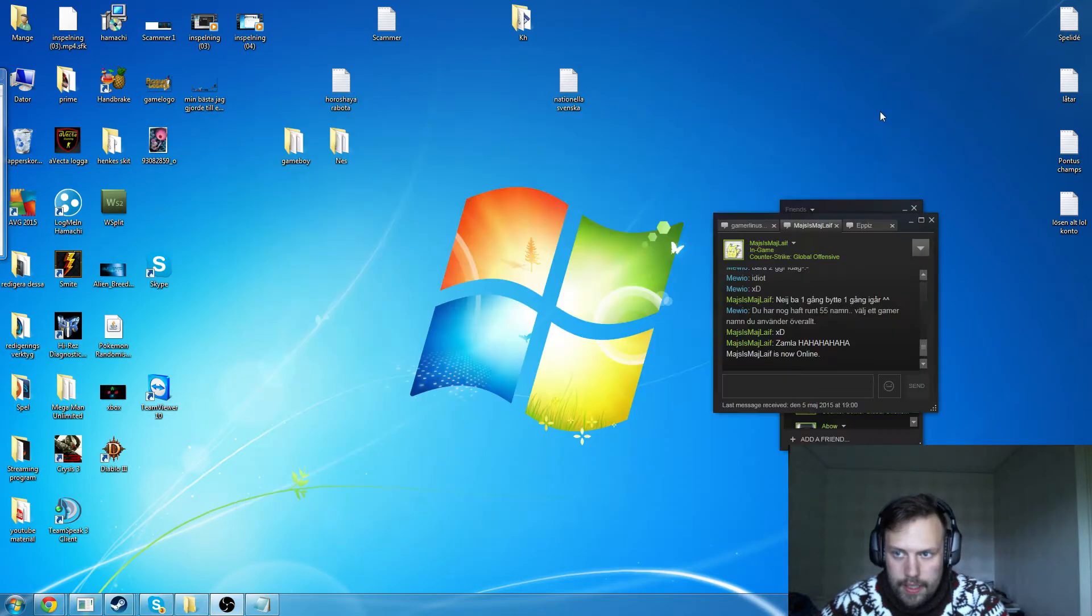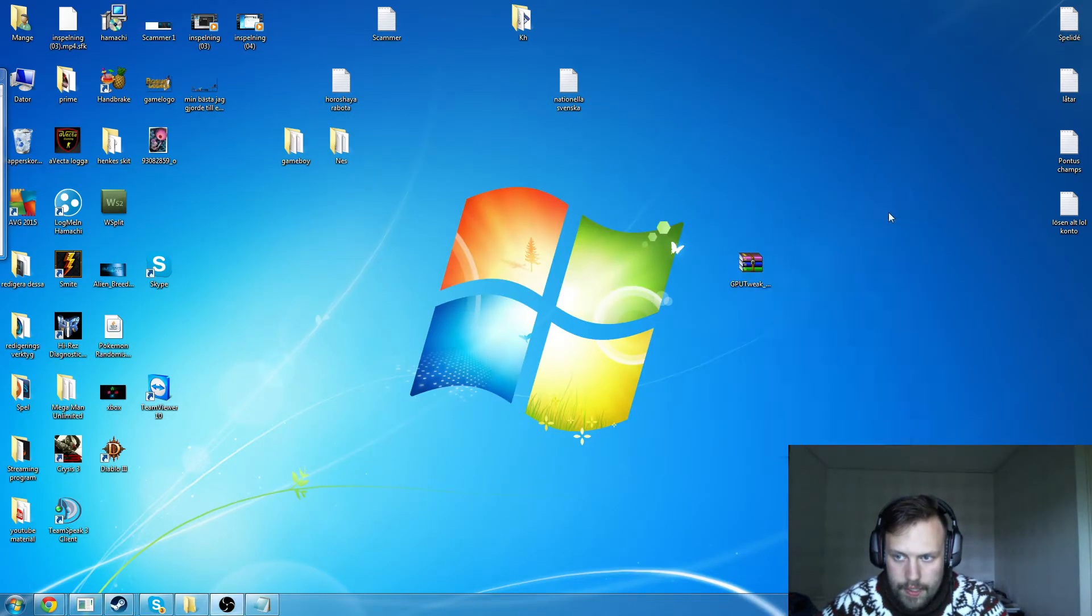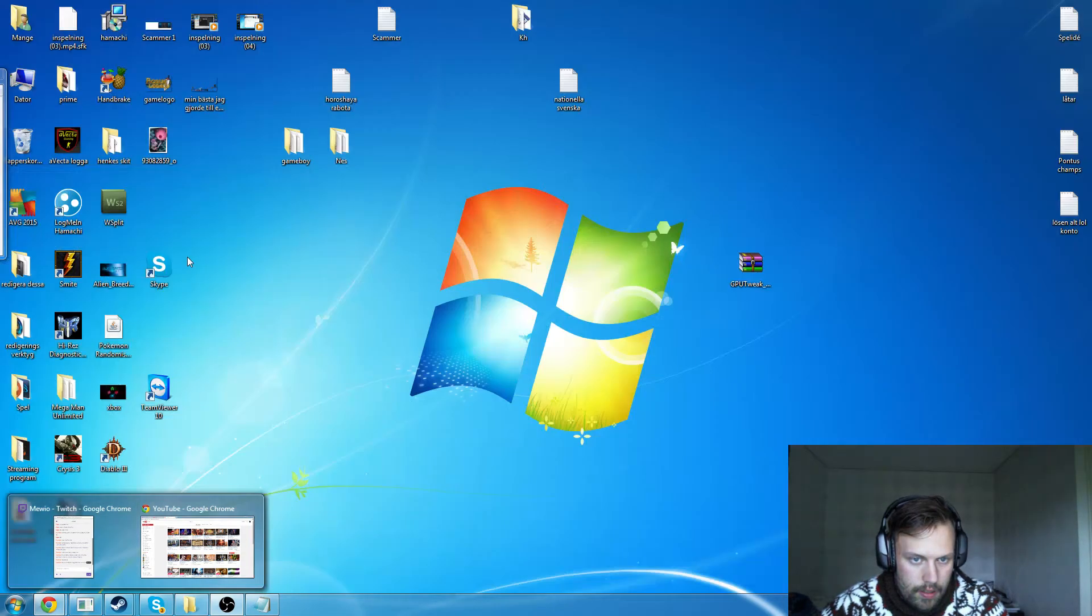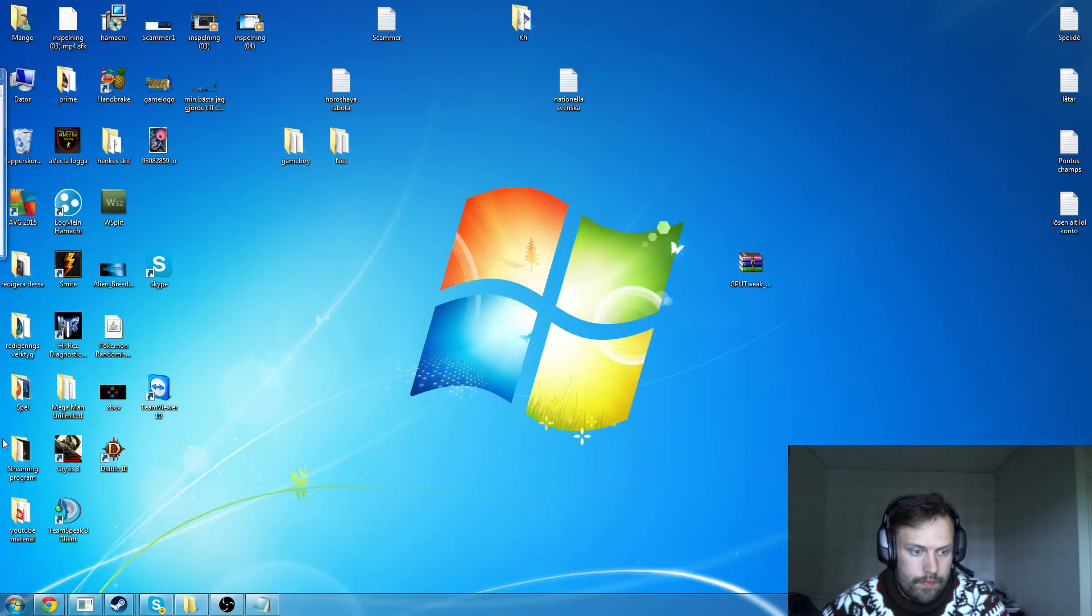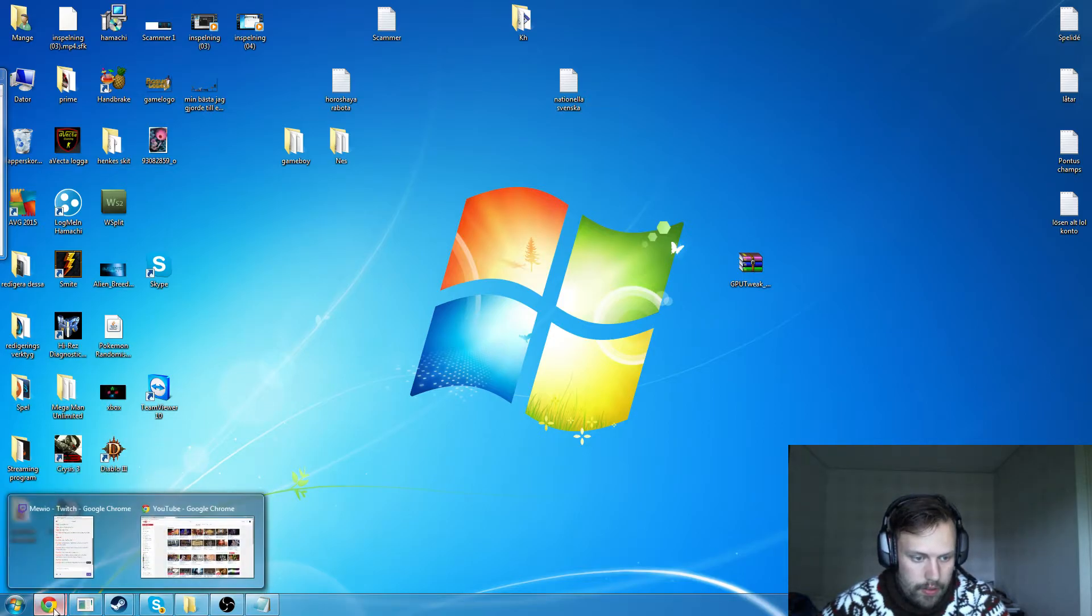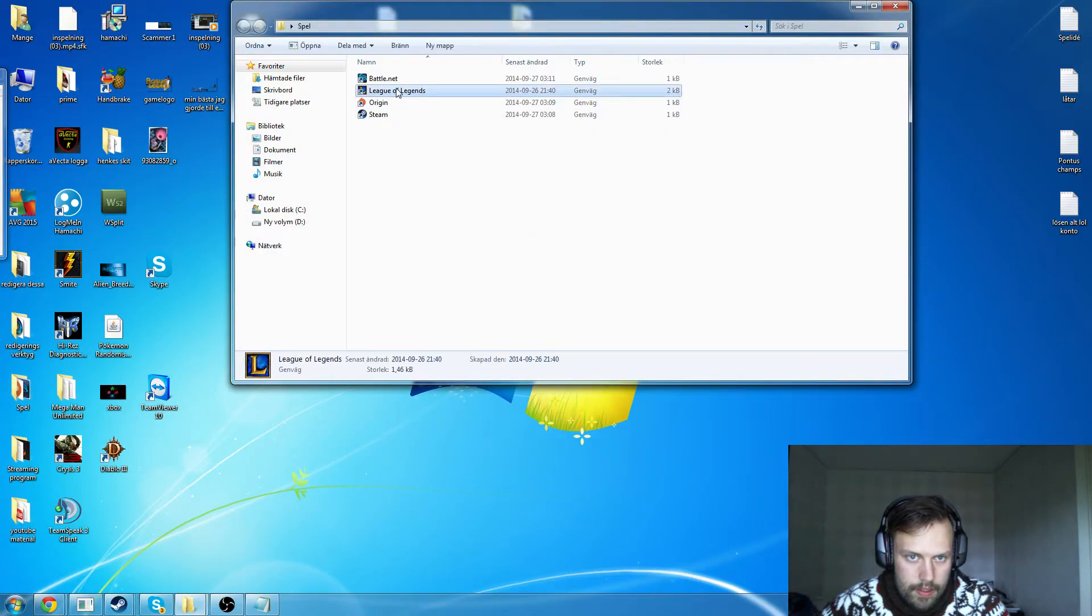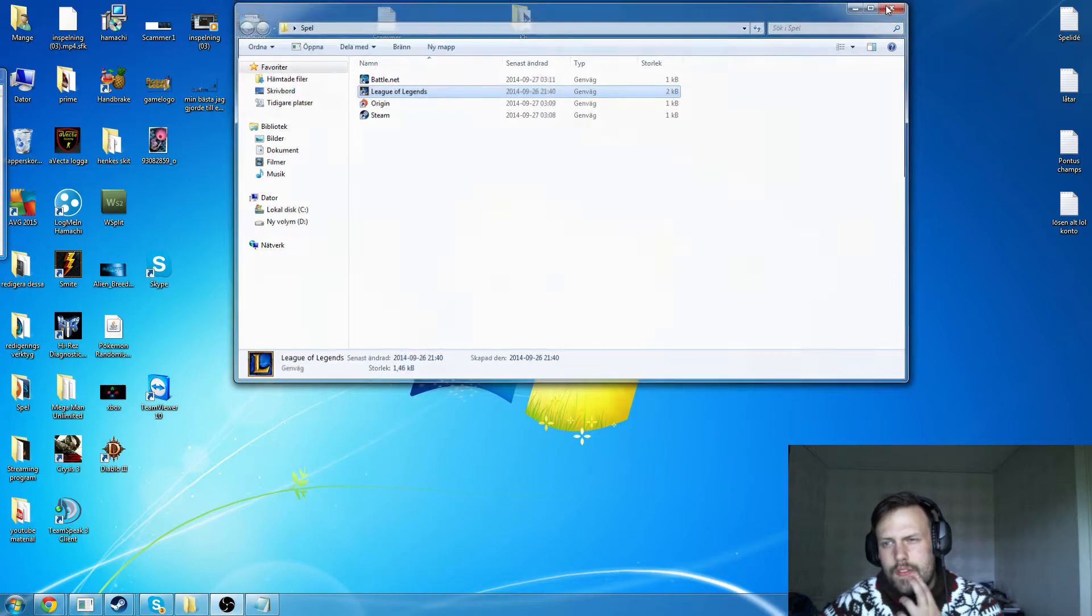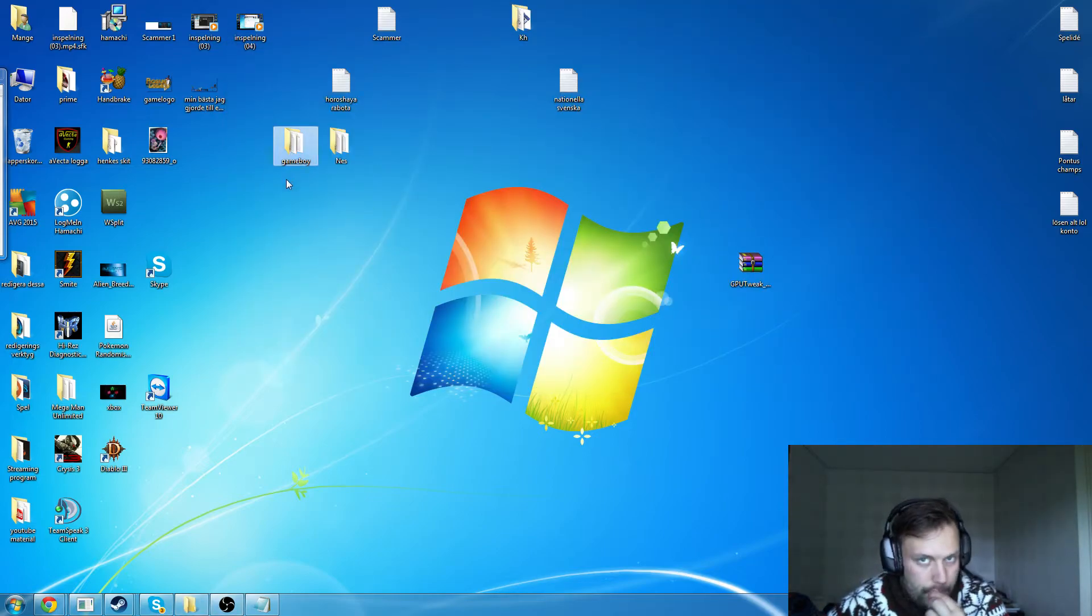But then, as you see, I also have, for example, on Origin, I have Crysis 3. As you see here. Crysis 3. I have Crysis 2. I also have League of Legends. And on Origin, I have some more games, but I don't think so. But then I have Game Boy.